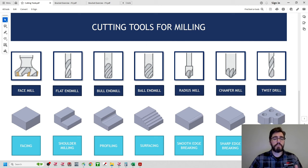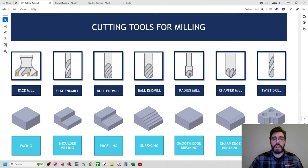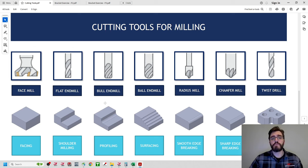The bullnose end mill is the best of both worlds — it combines the flat surface of the flat end mill with small radii in the corners. It has a flat surface and small corner radii, allowing us to project a radius while still maintaining the flat surface. This is an example of profiling with a flat surface and a radius in the corner instead of a sharp edge. Let's jump back into Mastercam and investigate the size of those floor radii to determine what size bullnose end mill we need.